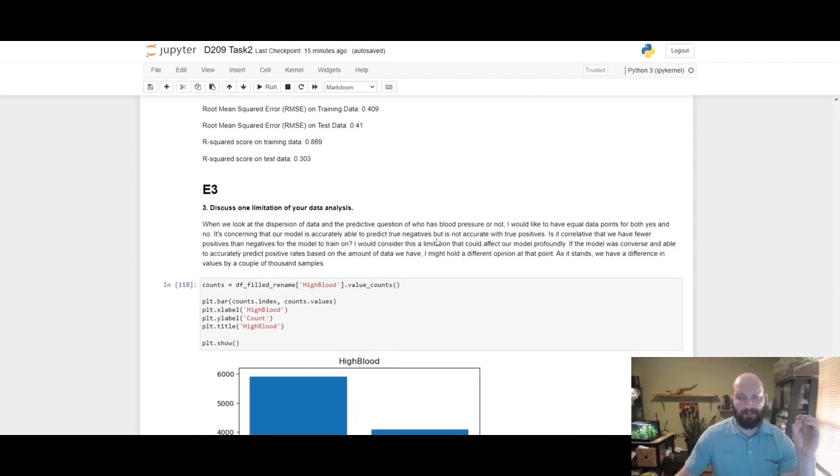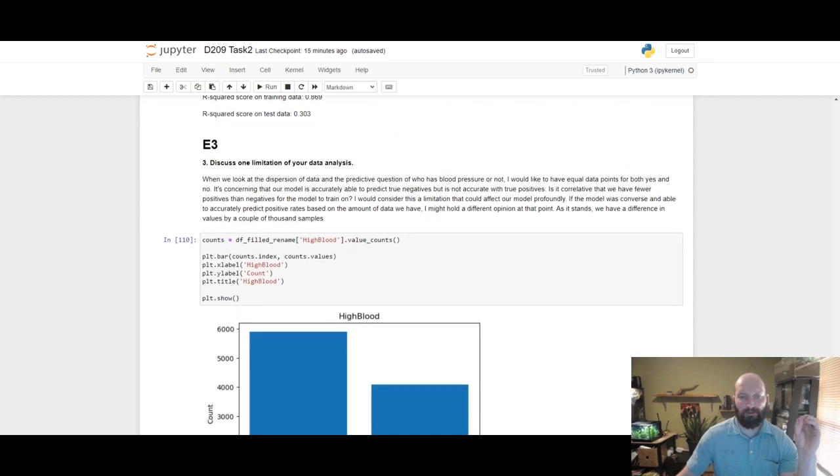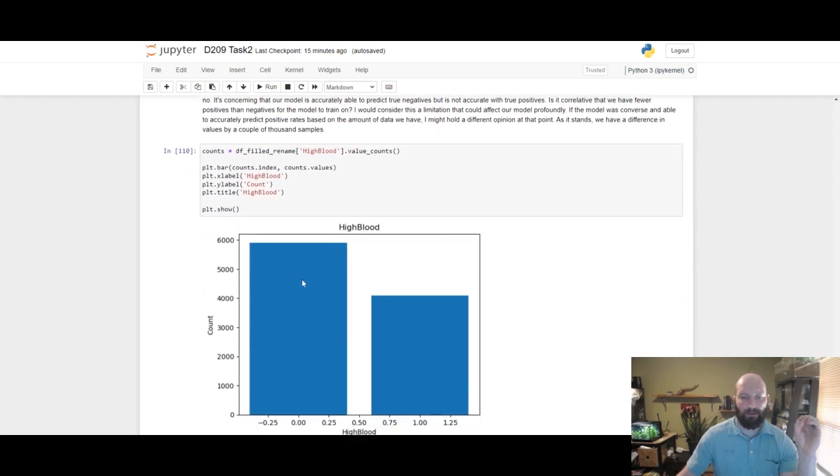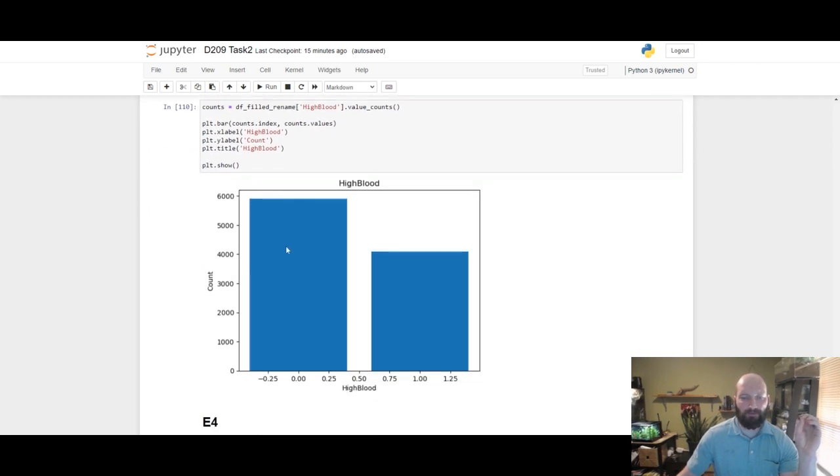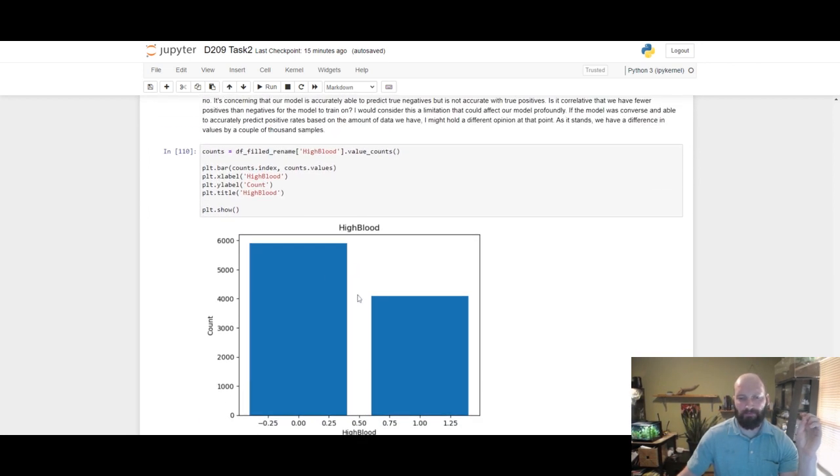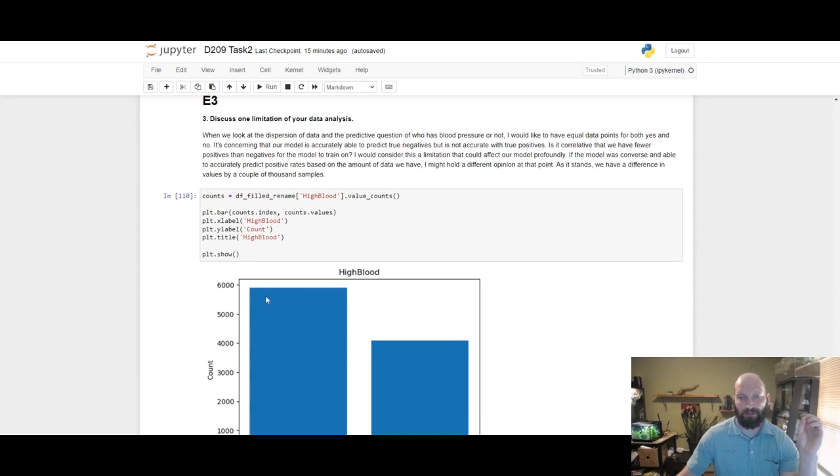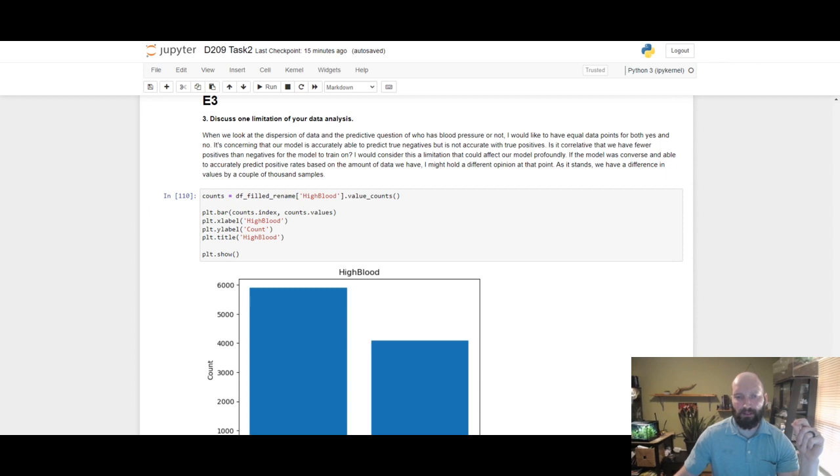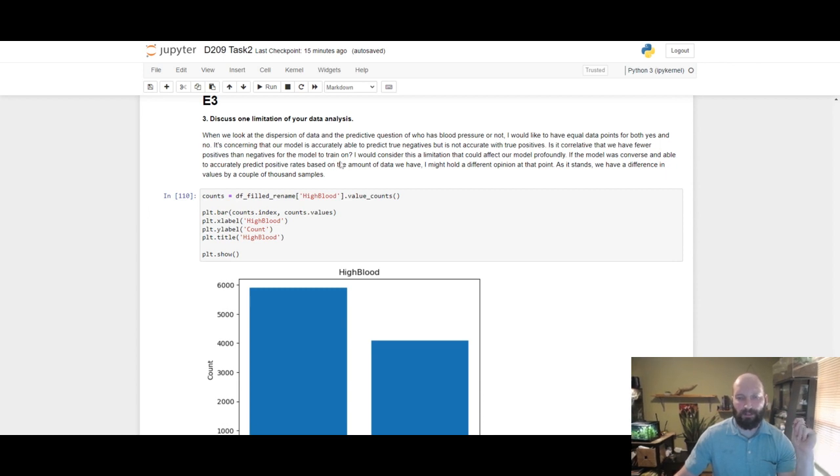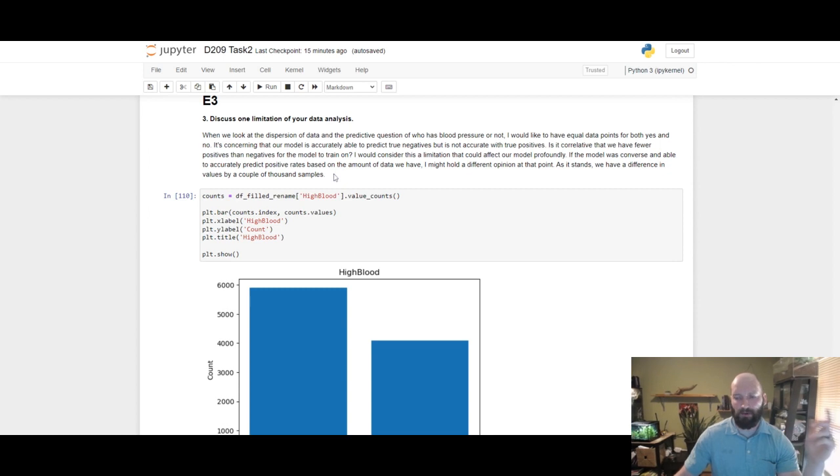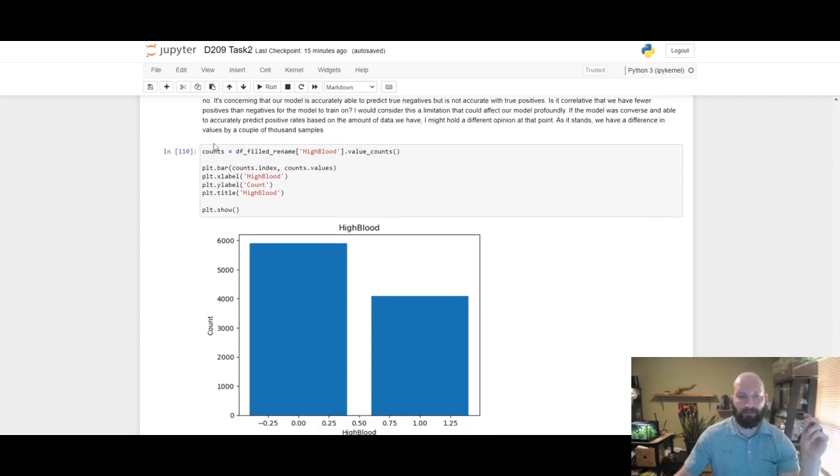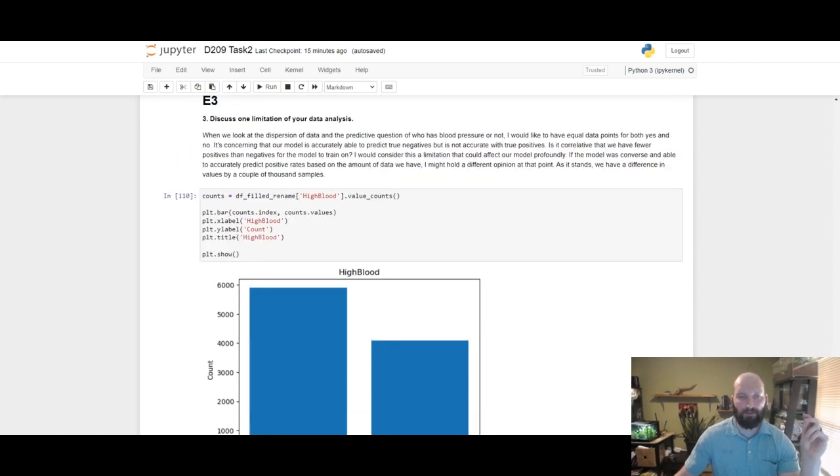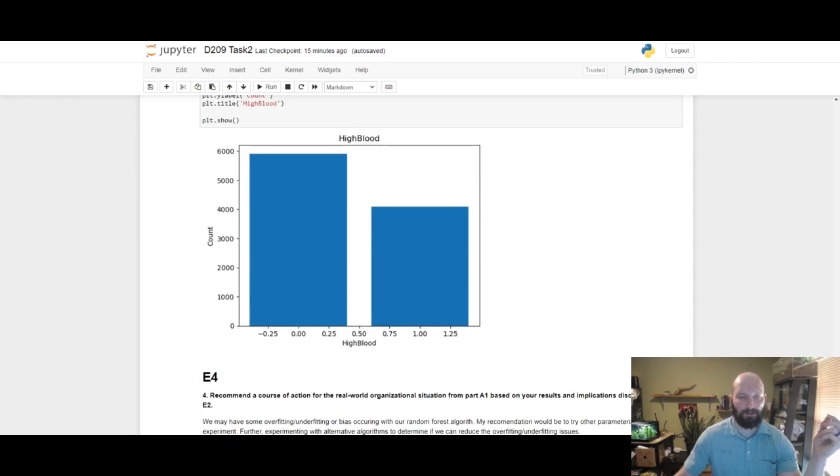Limitations of the data: this is the same with Task One. There was a disparity between the amount of data between yes and no high blood pressure. I would like to see this to be the same so we have equal data to pull from. Also, for transparency I would like to know how the data was collected so we can include or exclude that as part of rationale and reasoning for evaluating our model.